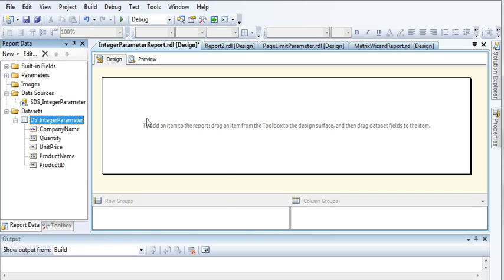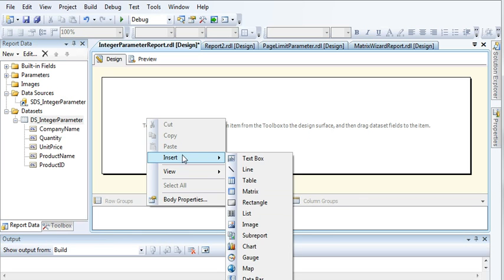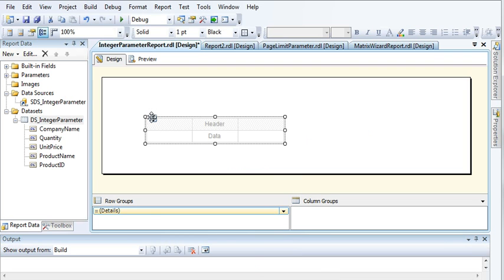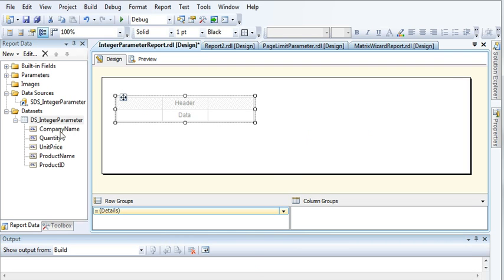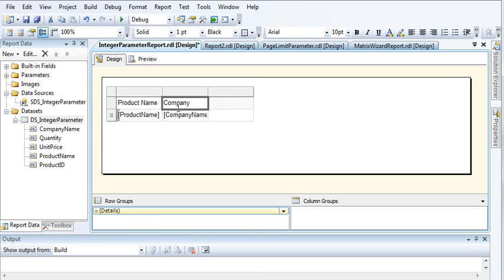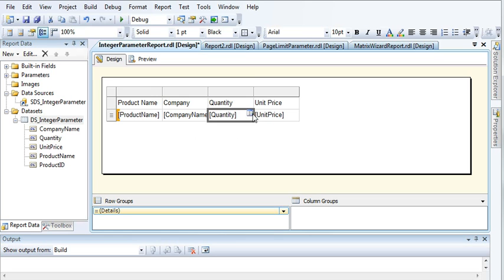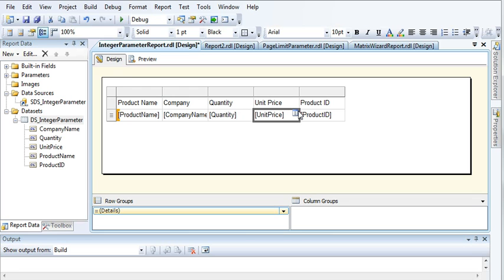Come here to your report section and right click and insert a table. Now let's add these fields to our table: product name, company name, and then quantity, unit price. And let's use product ID also to make sure we are getting the correct results.